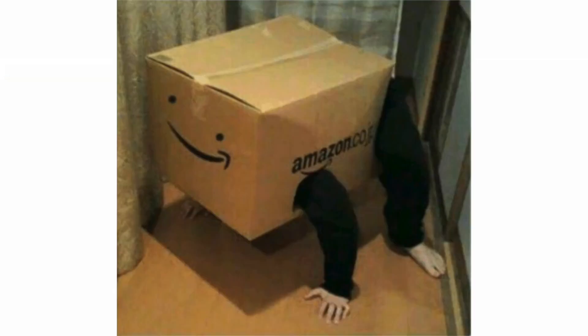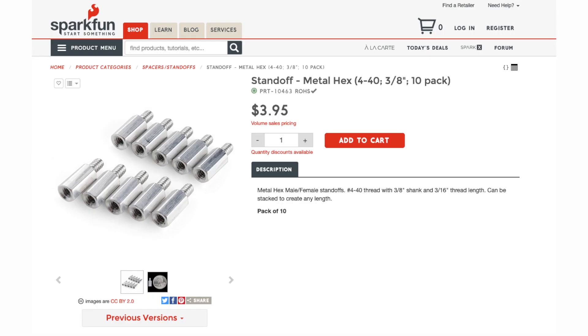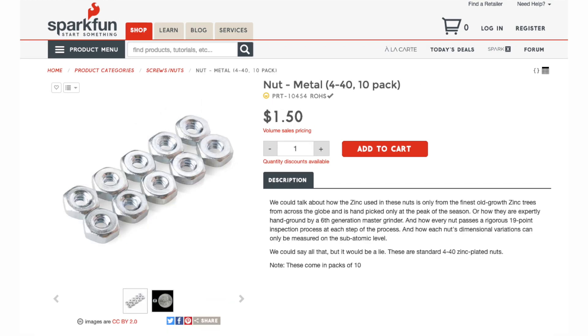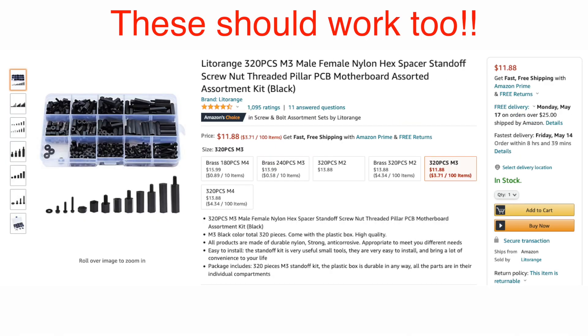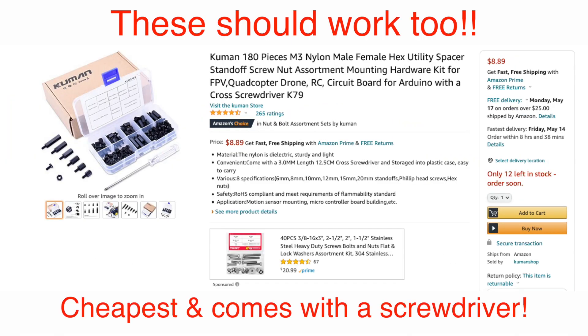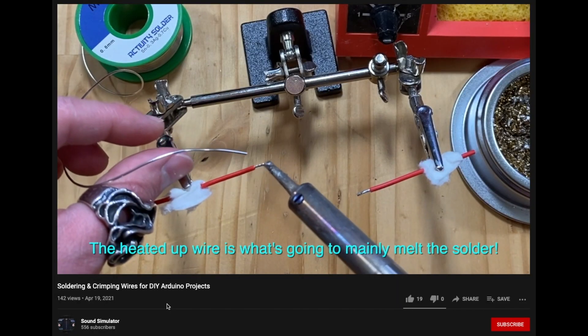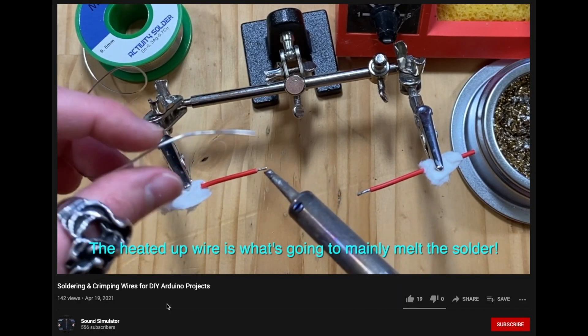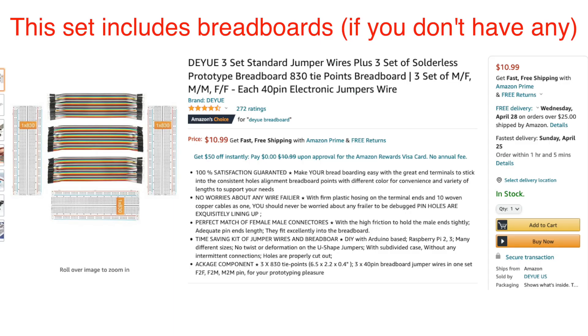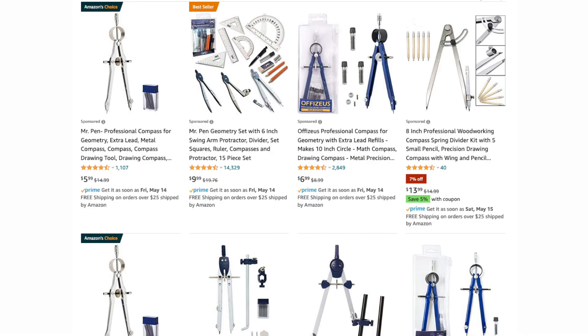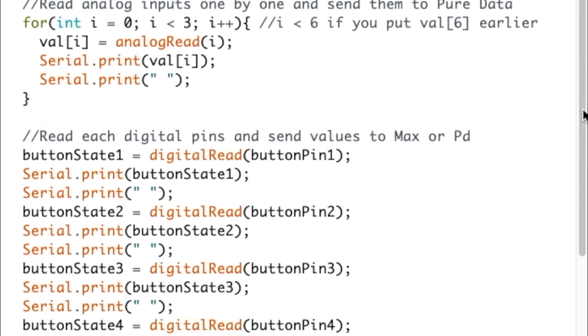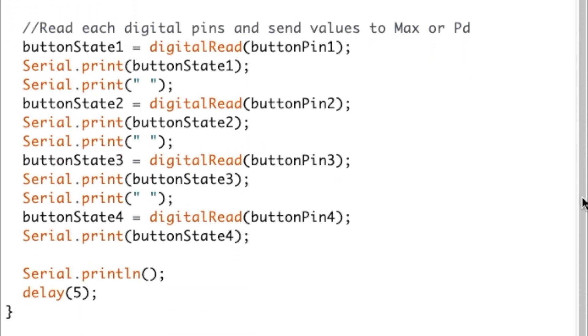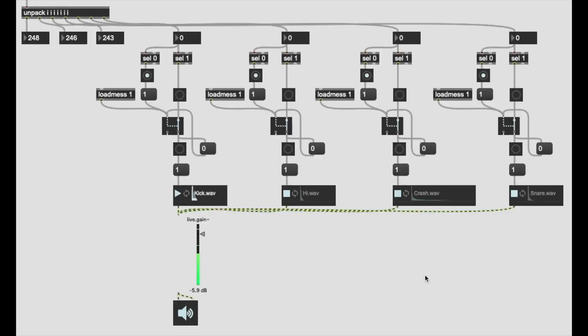Cardboard box that you have laying around waiting to be recycled, adhesive rubber feet to make our project not slip around, standoffs as well as 440 screws and nuts if you choose to use Arduino Uno, and materials that I mentioned in the soldering video. Also jumper wires if you're not crimping wires, and finally, a pencil and compass will come in handy. For the software, we'll be using Arduino IDE and Pure Data or Max MSP.